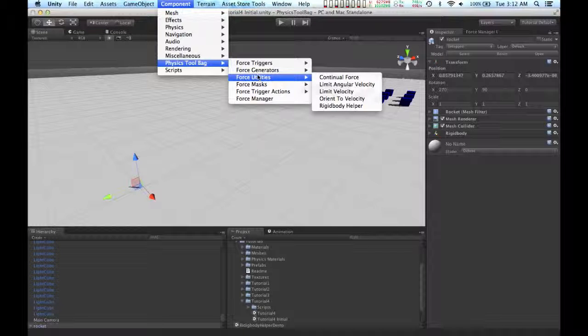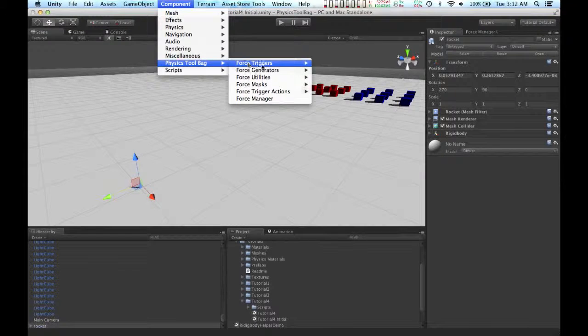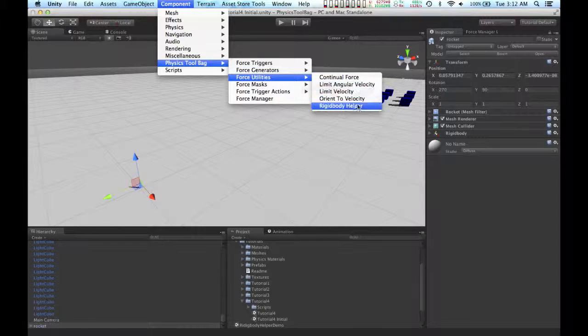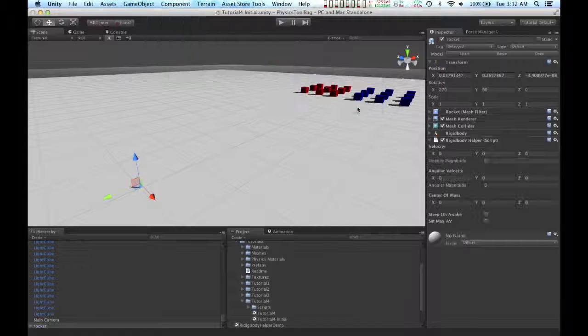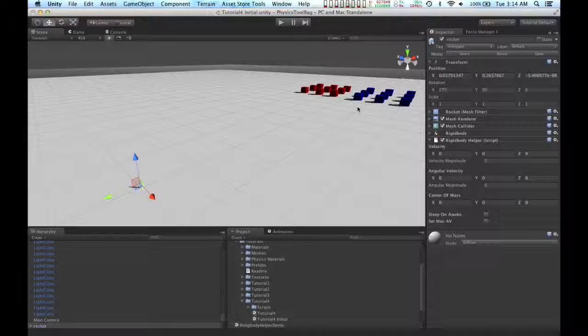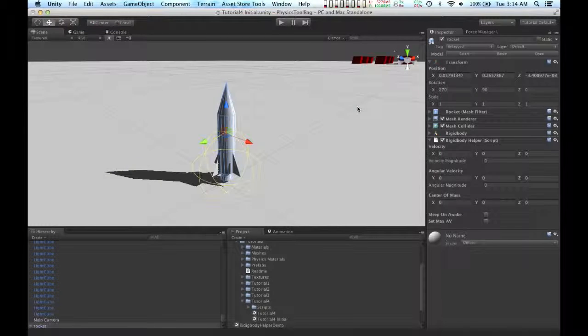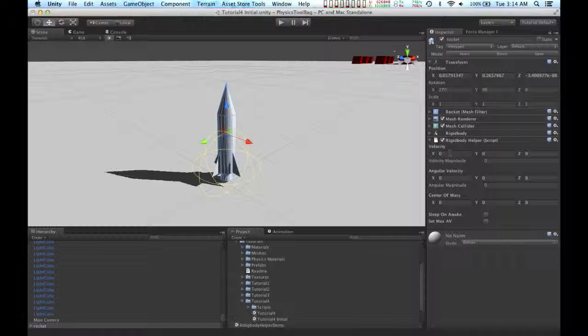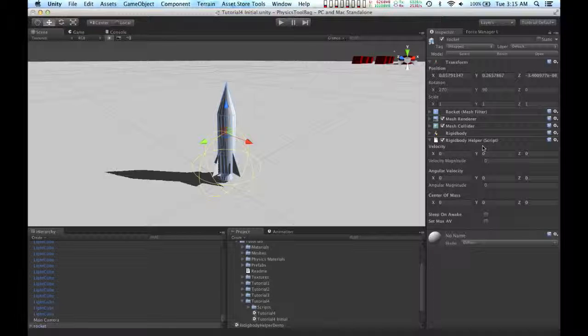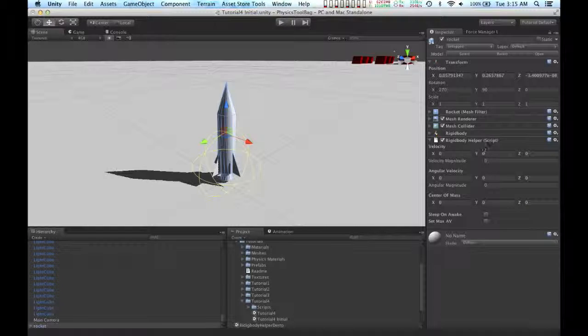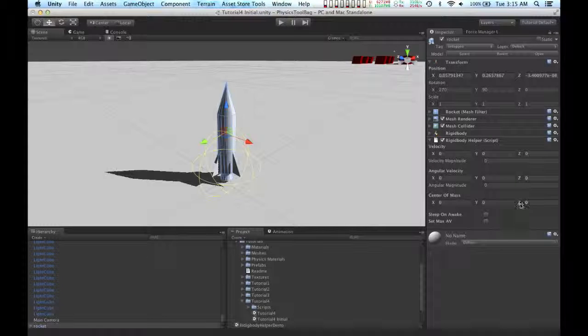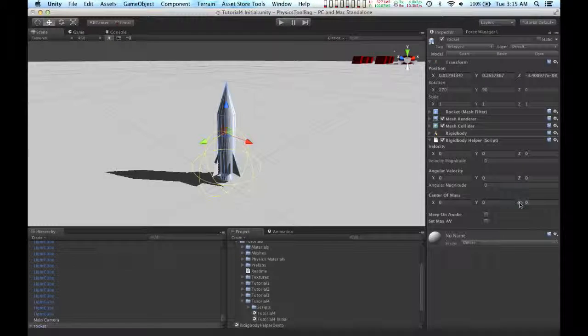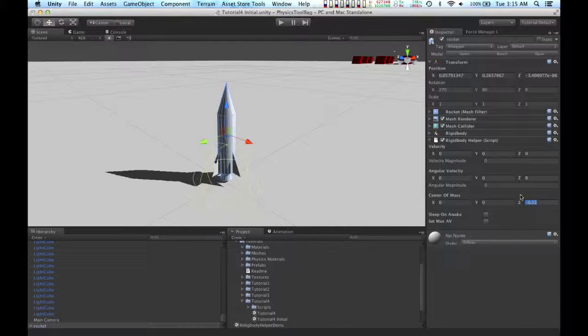Rigidbody Helper can be found under Physics Toolbag, Force Utilities, Rigidbody Helper. I've talked about the Rigidbody Helper a little bit in past tutorials, but basically it's a component that lets you add velocity and angular velocity to your rigid bodies. It also lets you adjust the center of mass for your rigid bodies.